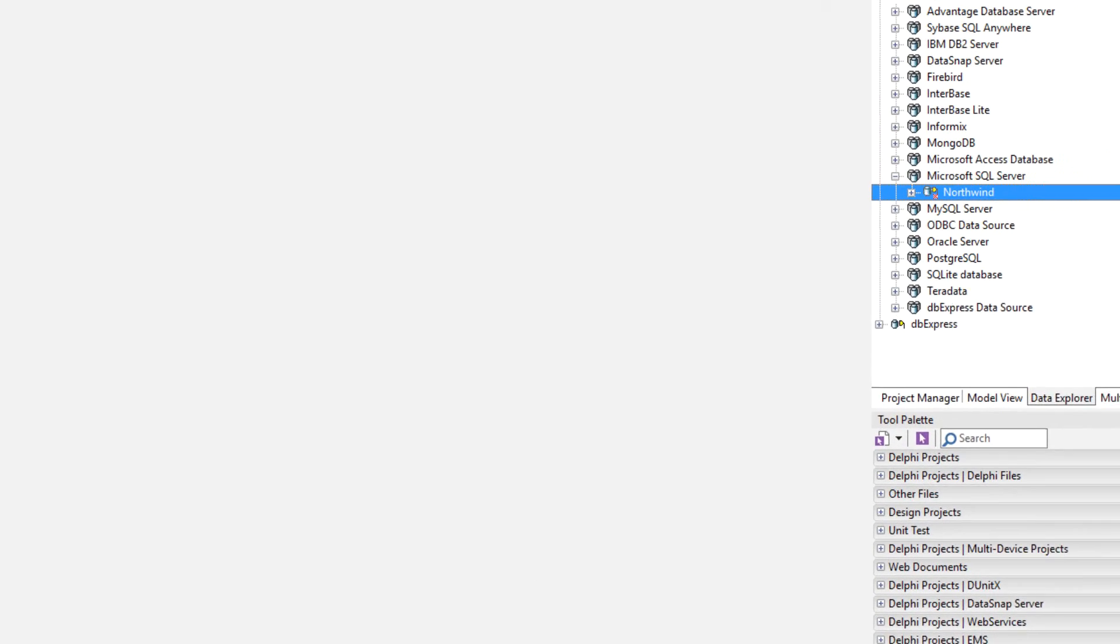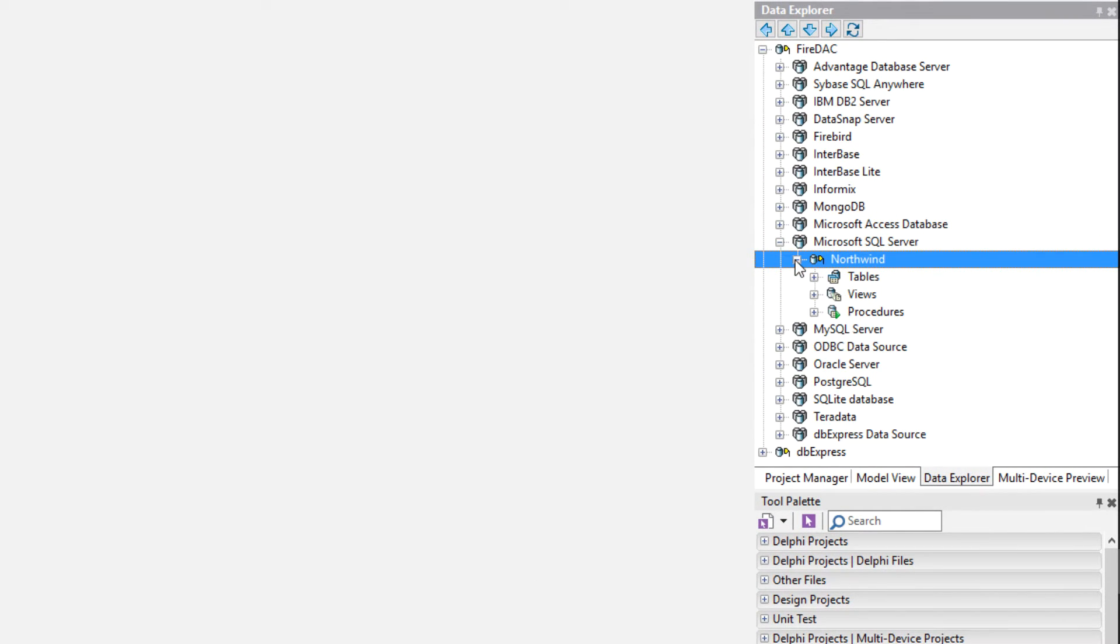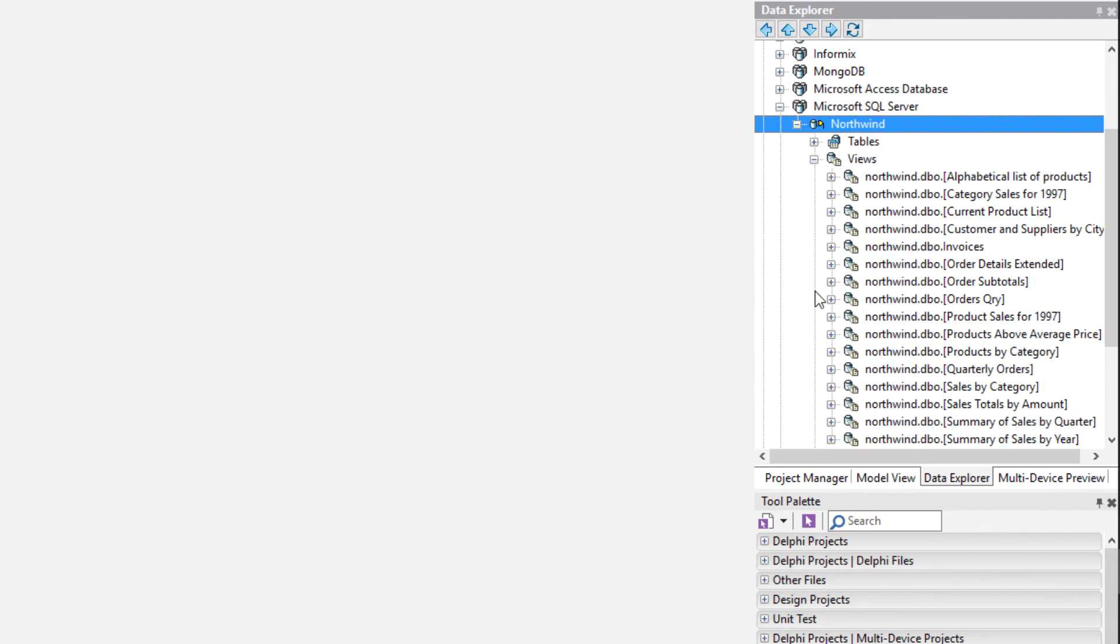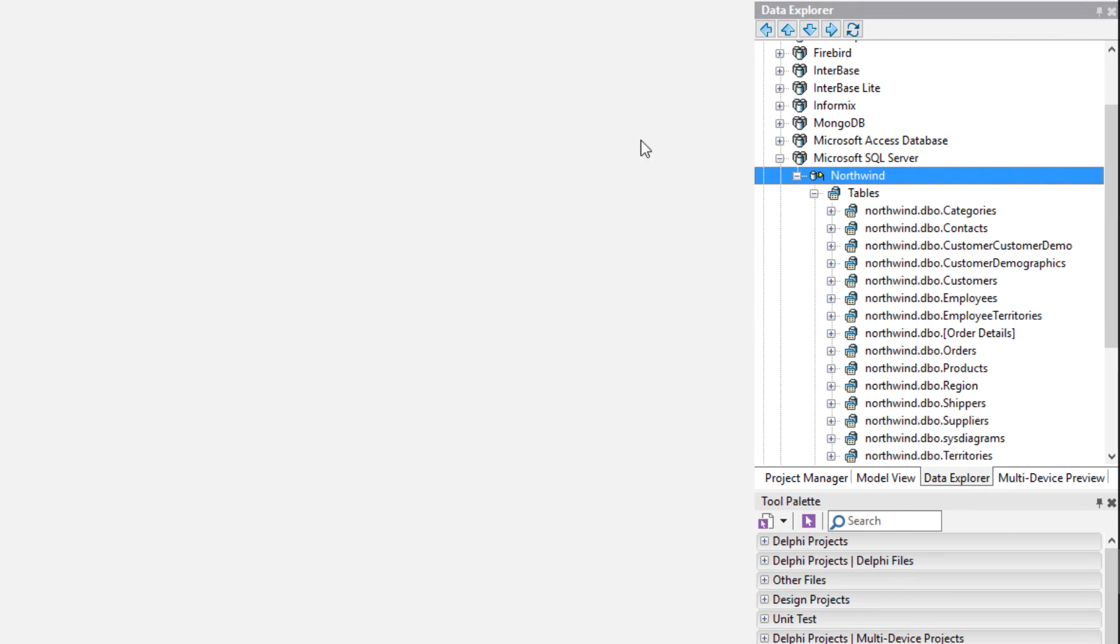So once we're done with that, we can come over here and expand Northwind. We see the tables, the views, and the stored procedures. There's all our views. Here's all our tables.